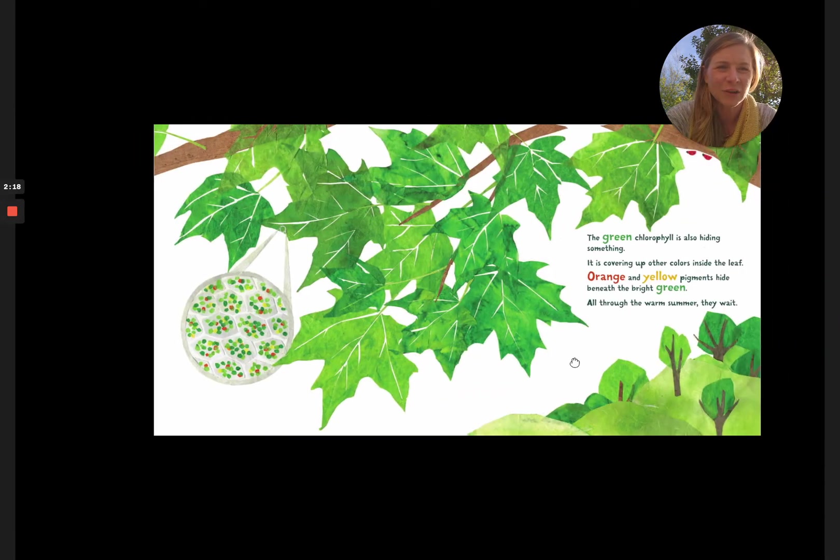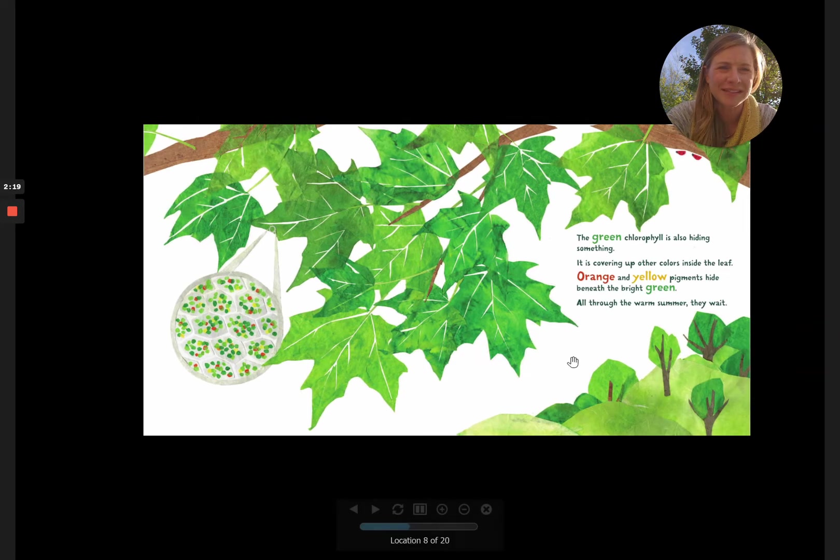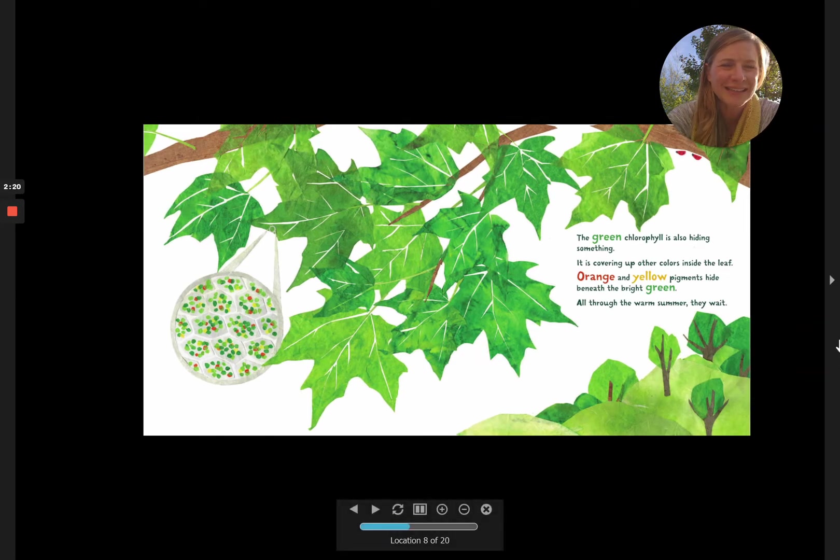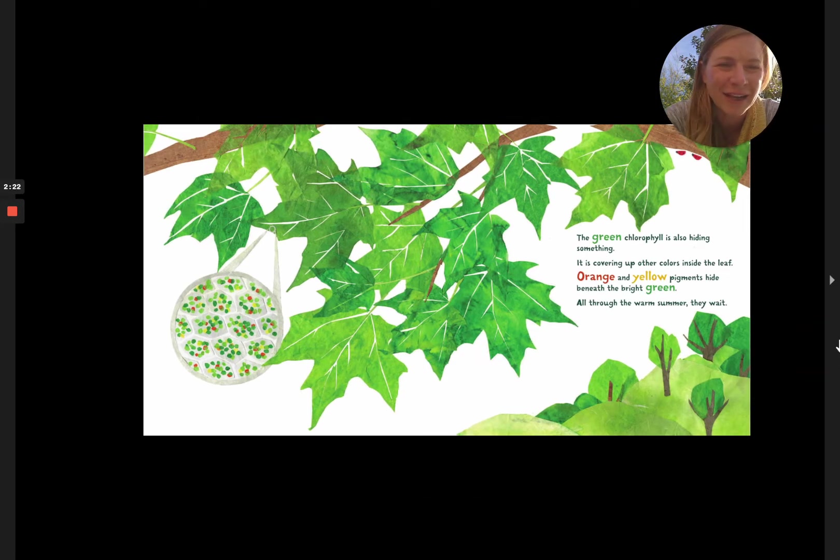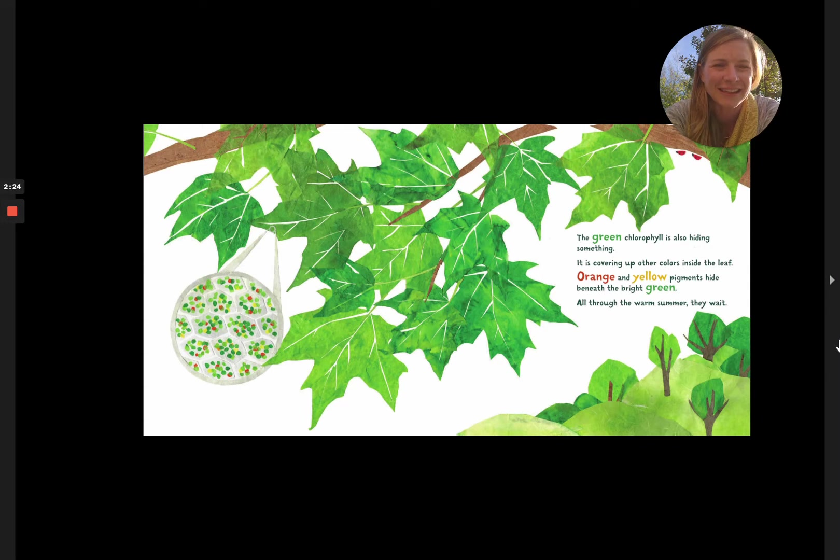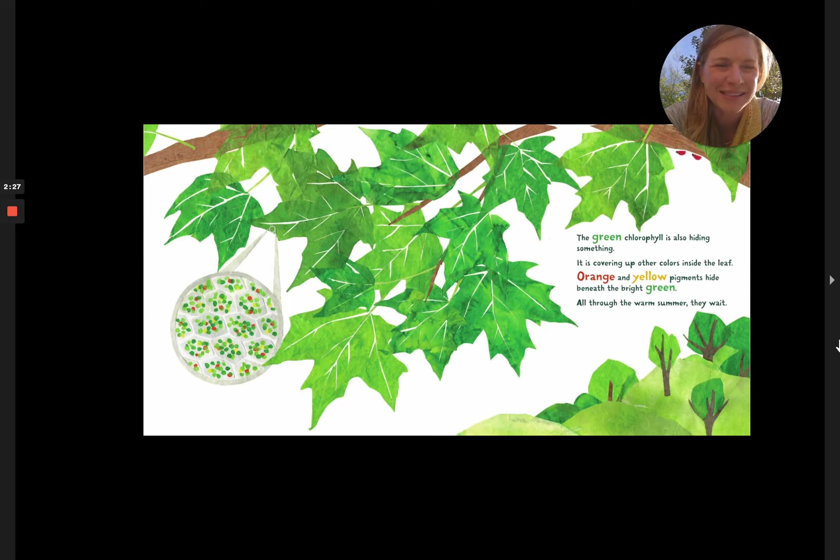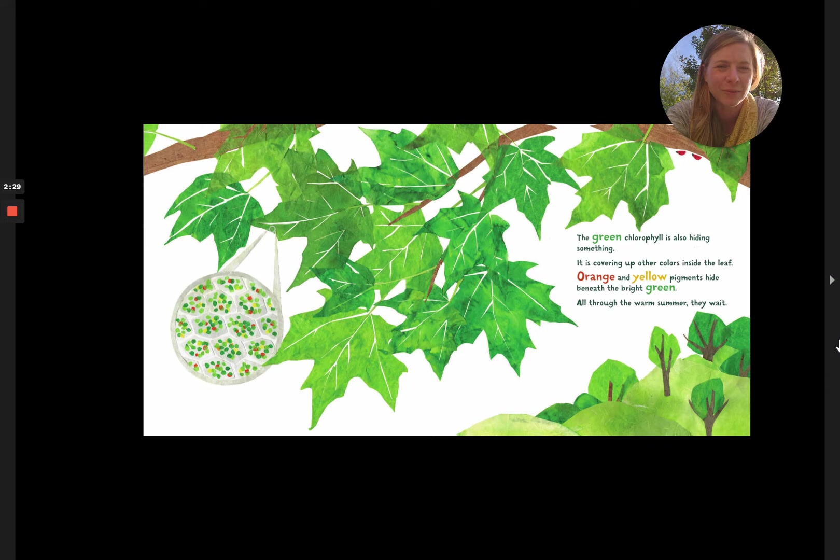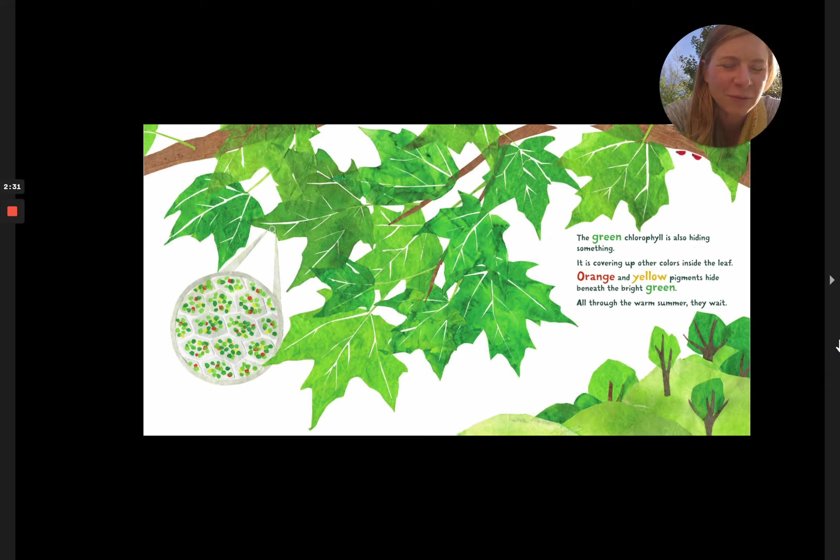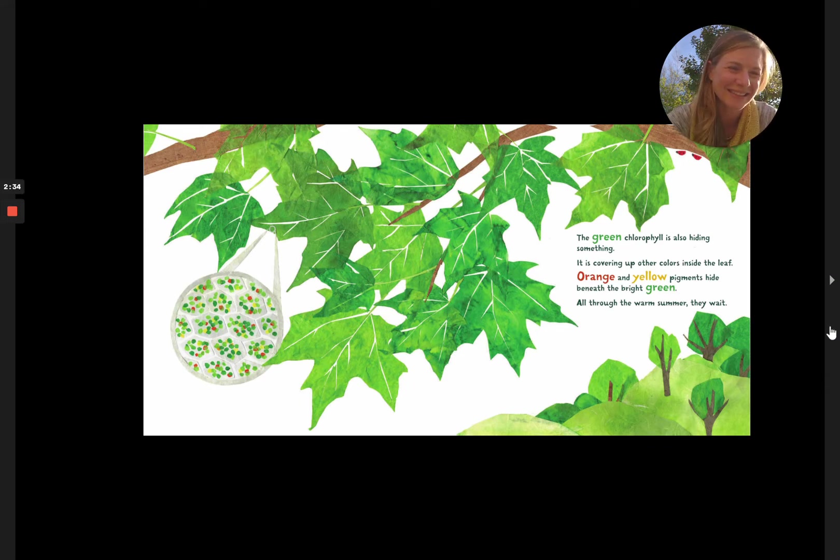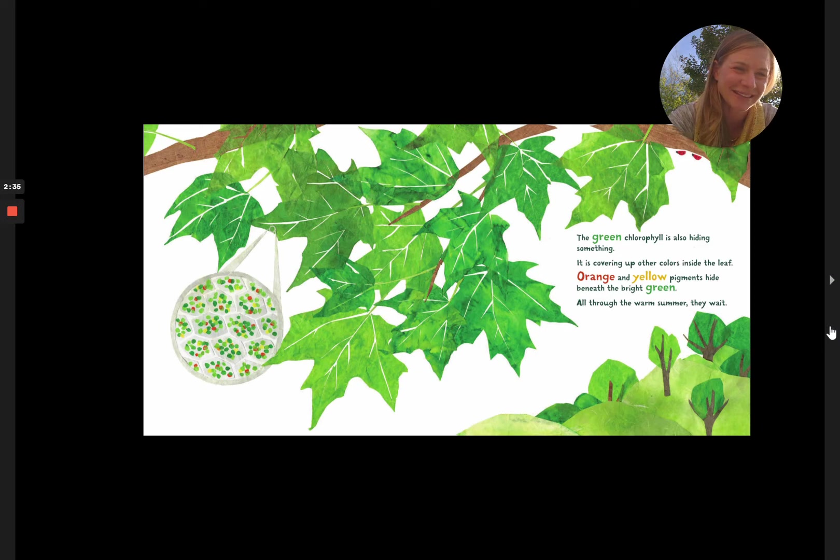The green chlorophyll is also hiding something. It is covering up other colors inside the leaf. Orange and yellow pigments hide beneath the bright green. And through the warm summer, they wait. Just like me.